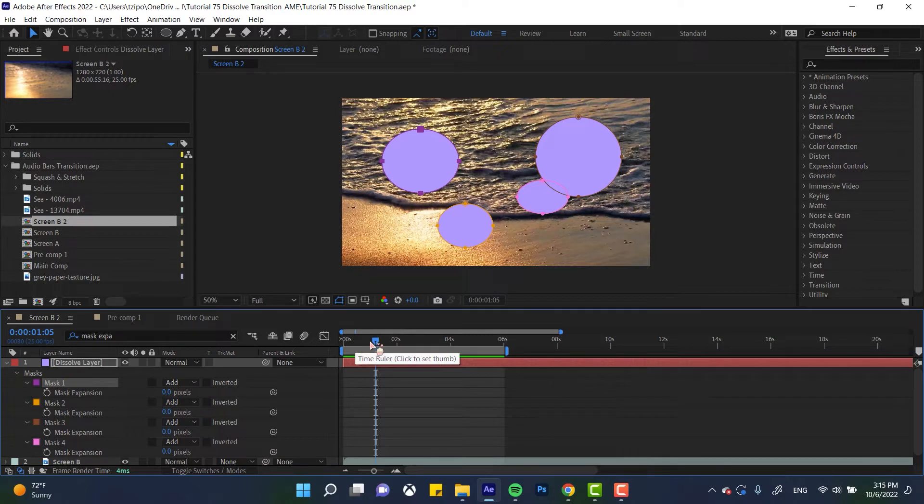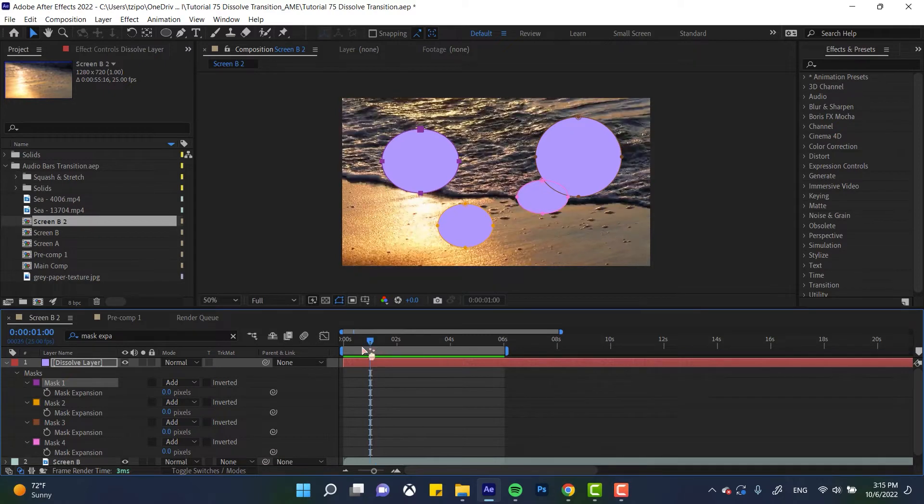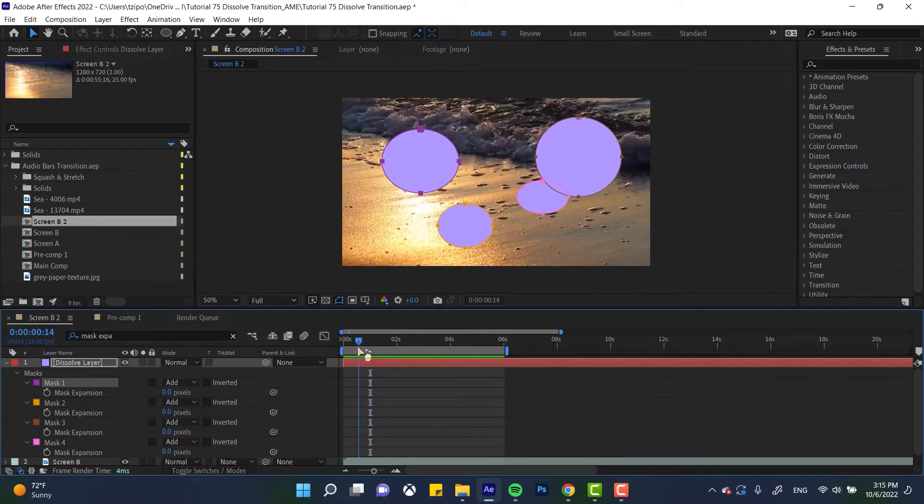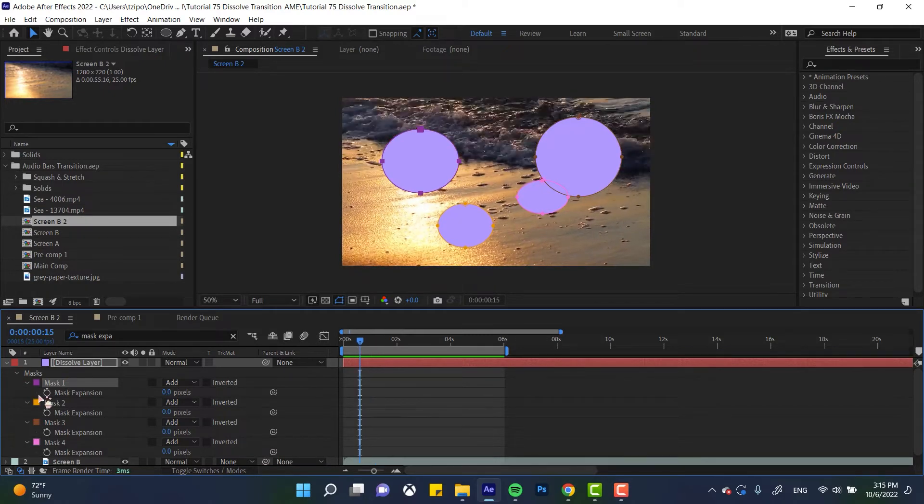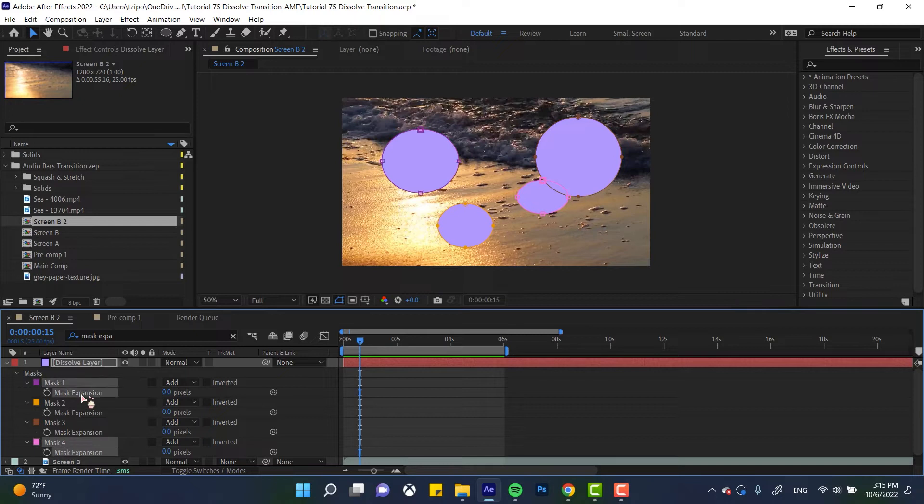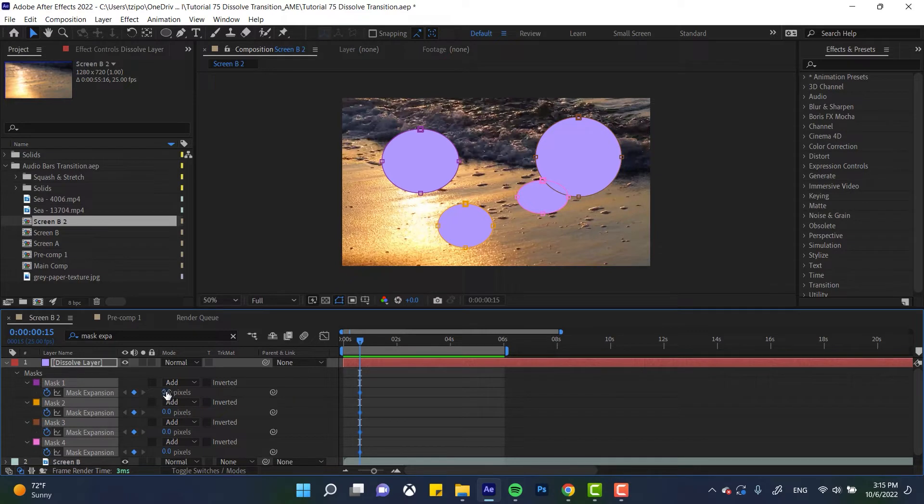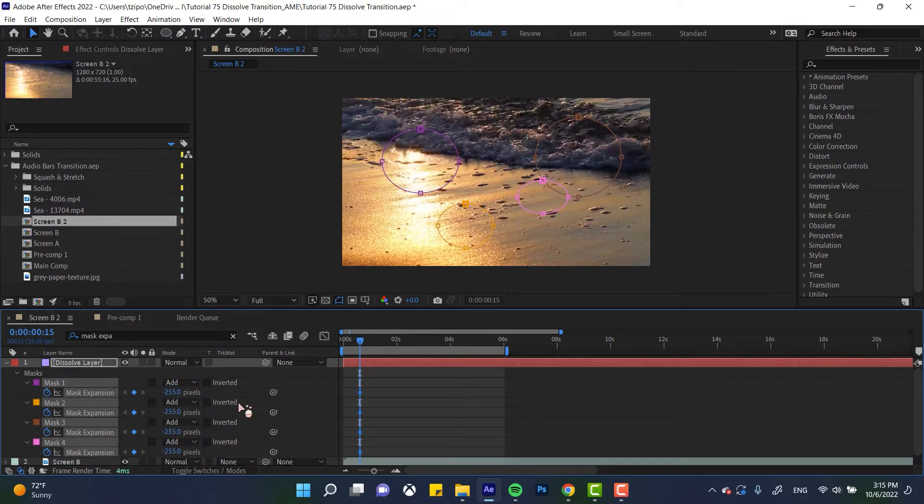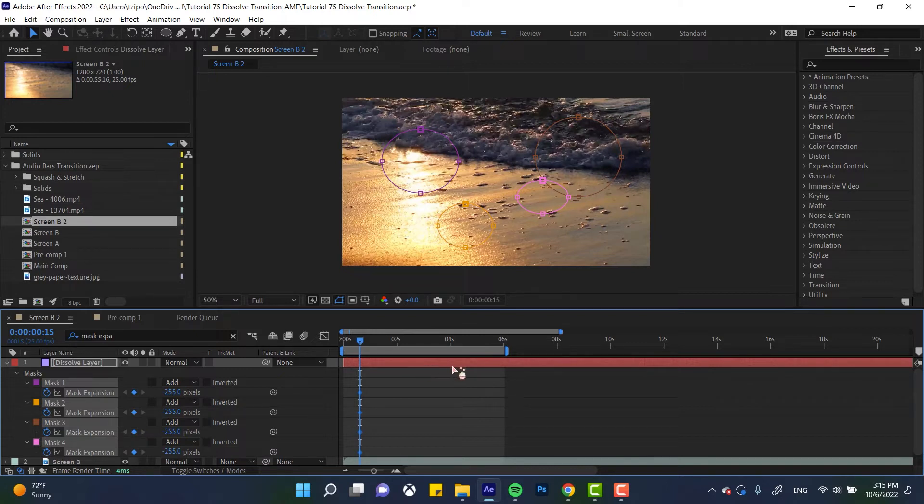Okay. So let's start animating this. So I'm going to put my playhead at like 15 frames in about, I'm going to select all of these mask expansions, hit that stopwatch on all of them to start keyframing. And the first thing that we want to put down is negative 255. That's because we're going to want this to go from basically being invisible to growing and growing and growing till it overtakes the screen.